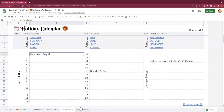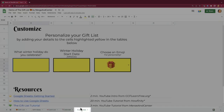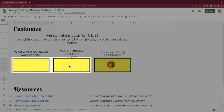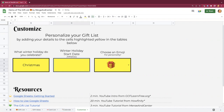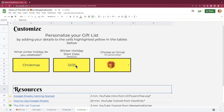The first thing you're going to want to do when you open up the gift list is go to the customized sheet. There are two fields to fill out right away: what winter holiday do you celebrate, and the month and day that holiday starts on. For instance, I celebrate Christmas, so I'm going to put Christmas in here and then put 1225. You don't need to put the year — that's going to calculate based off of what the current day is, for this year's winter holiday on all the other sheets.